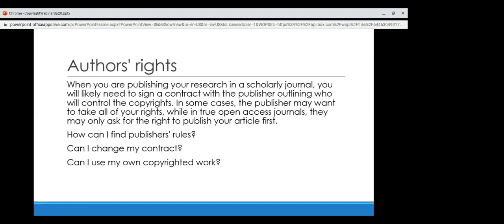To find publishers' rules, the first place to look is a publisher's website. Another great resource is Sherpa Romeo, which shows what rights you would have as an author with a special emphasis on whether you can self-archive or share your work in an institutional repository. If you can't find it there, scrutinize your contract — if they're not explicit about the rights you have, don't sign it. The libraries can help you understand what rights to retain. You can also add an addendum to contracts you haven't signed yet. SPARC has a widely shared addendum you can find with a quick Google search.